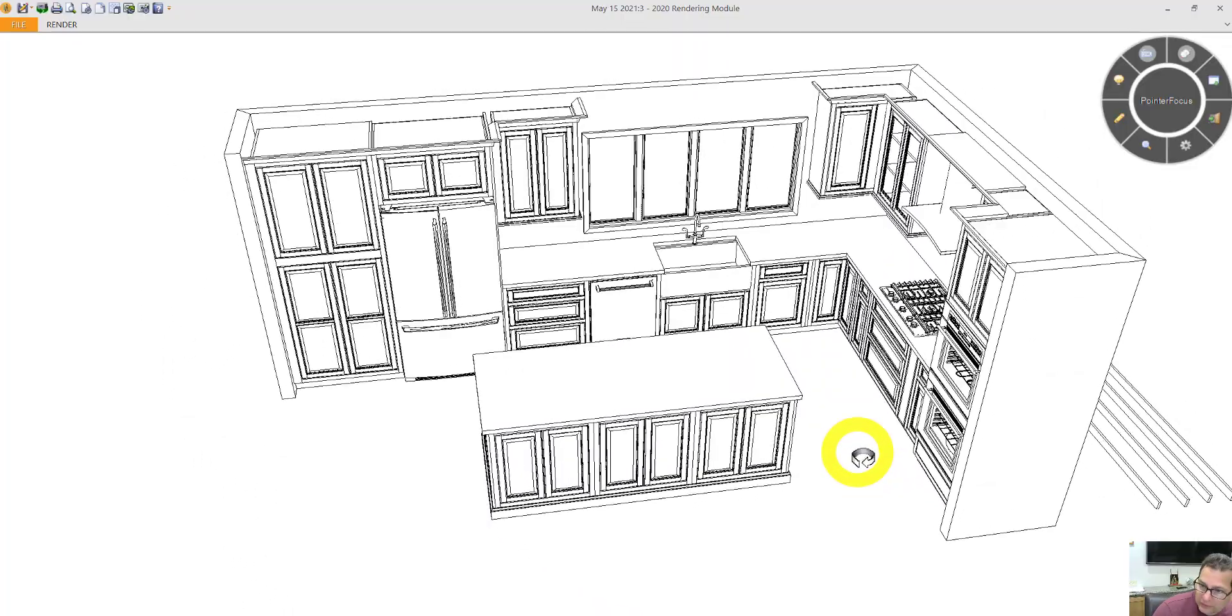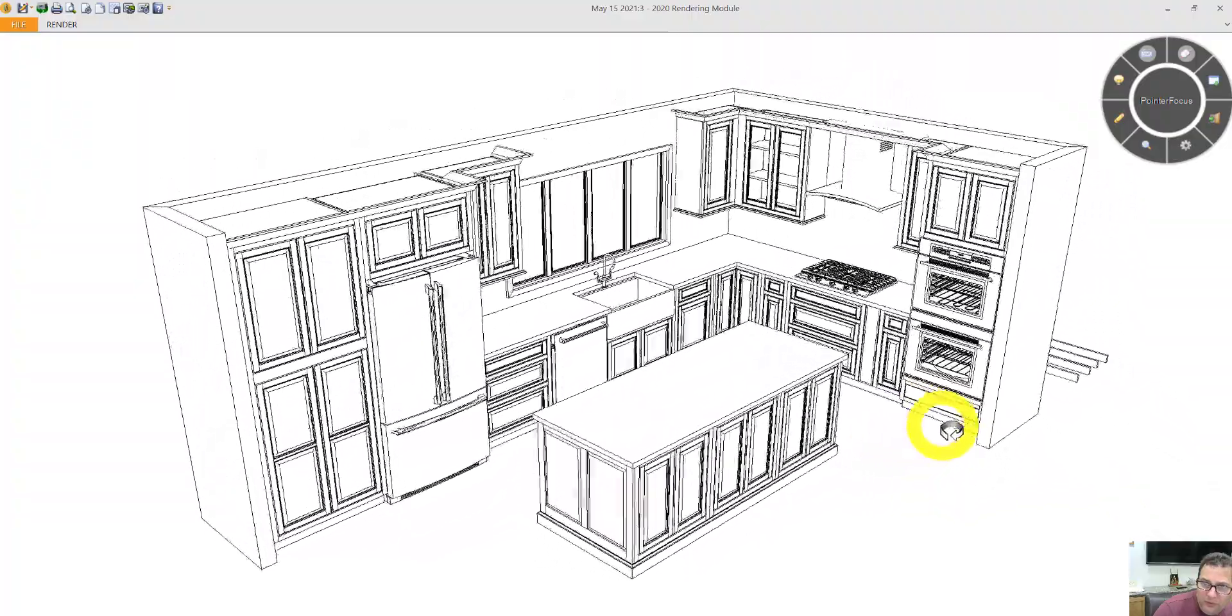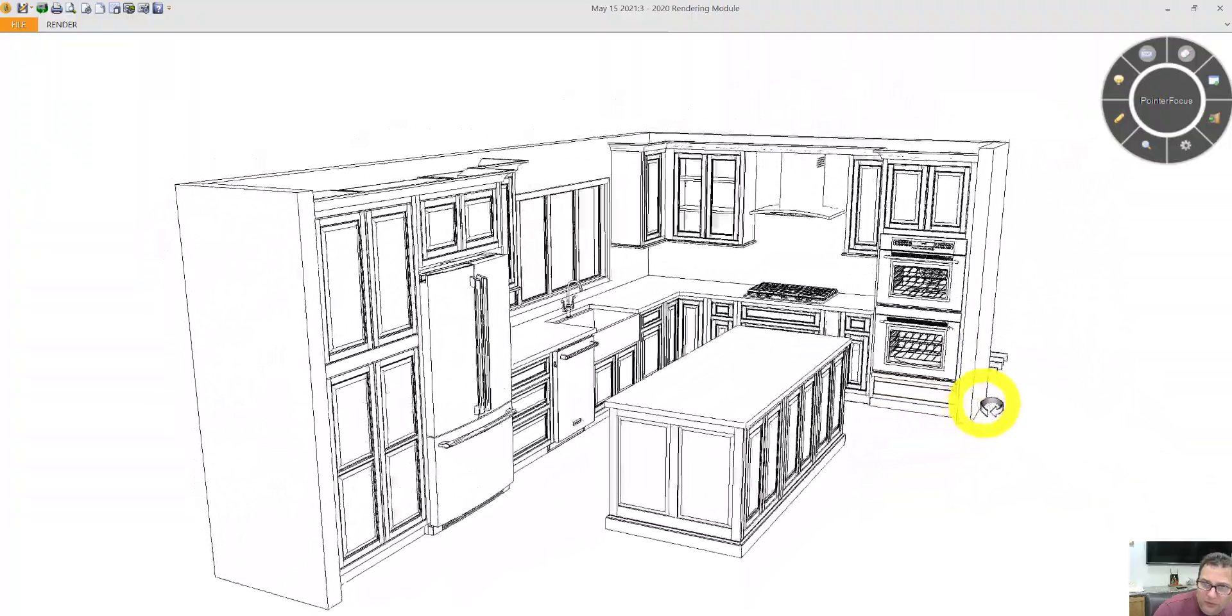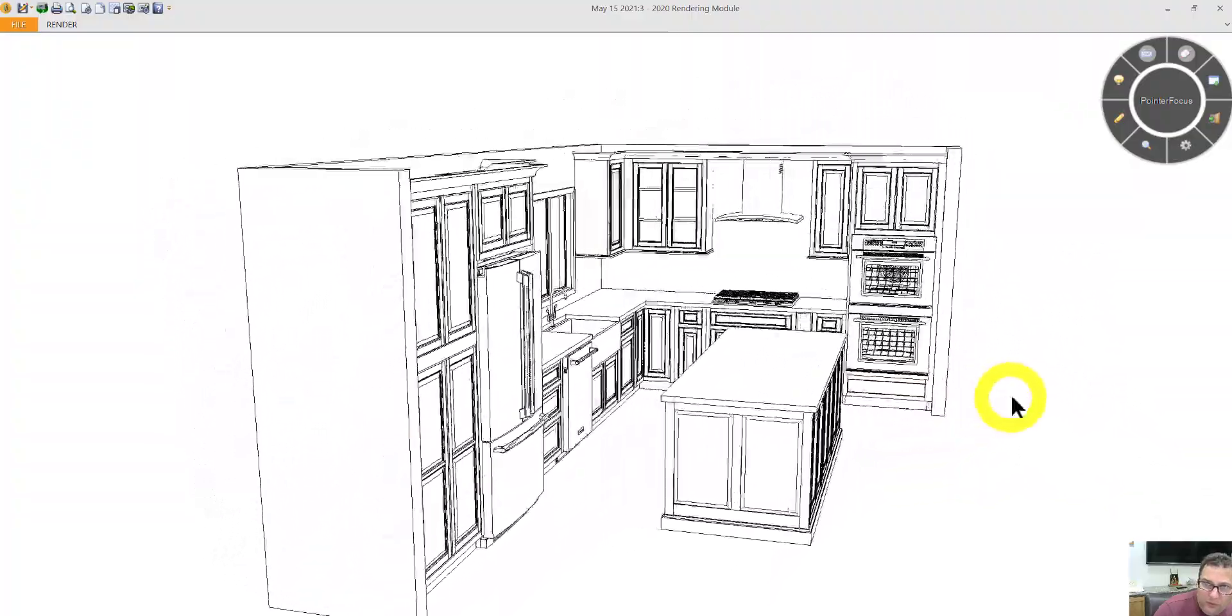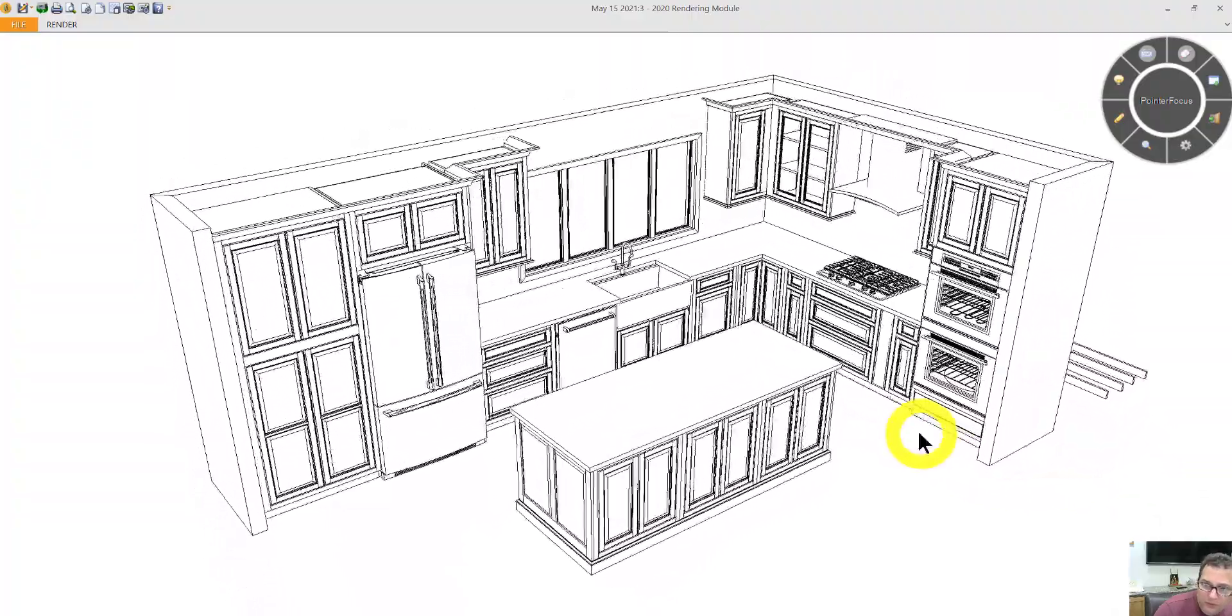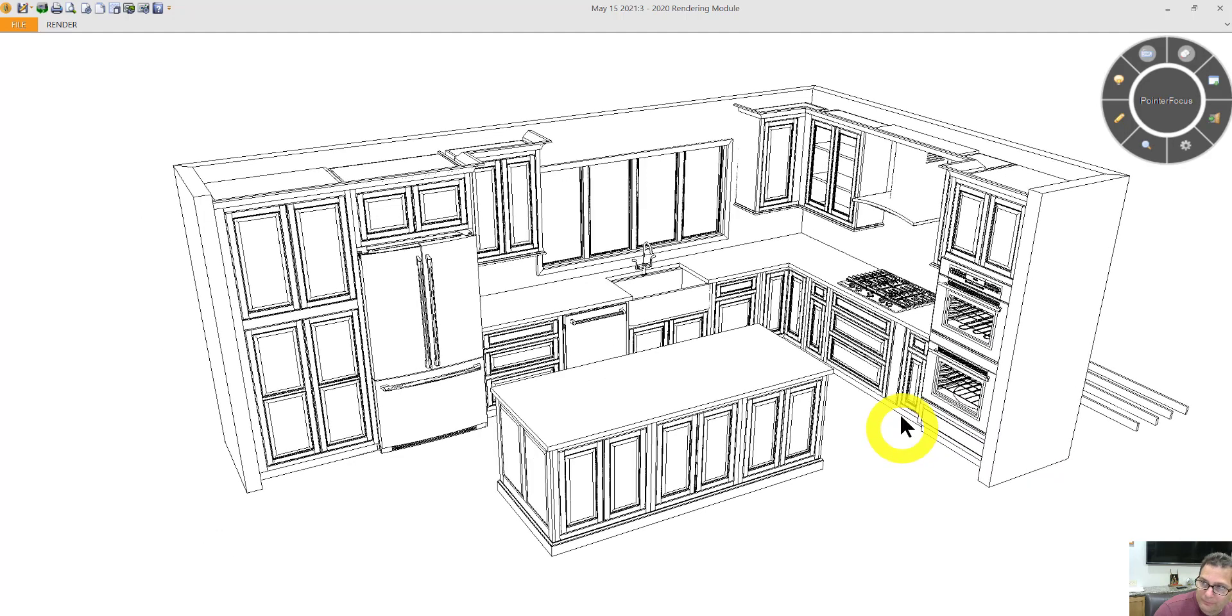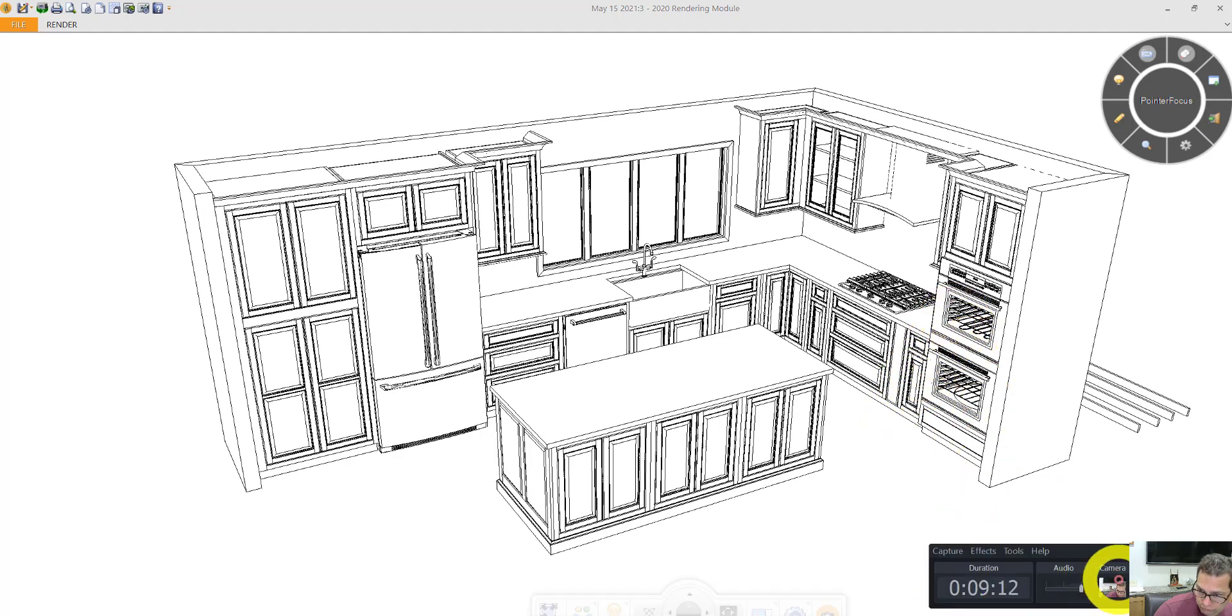Let me know if I can answer any questions. But that is what I've got in your kitchen design. Thank you so much.